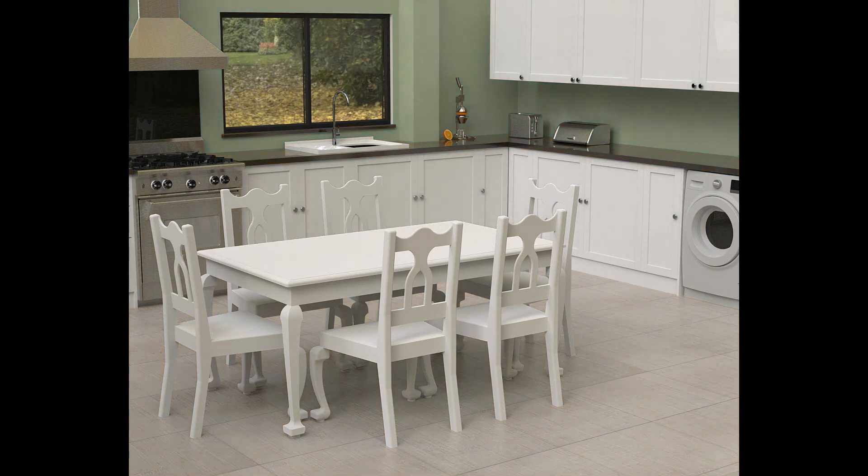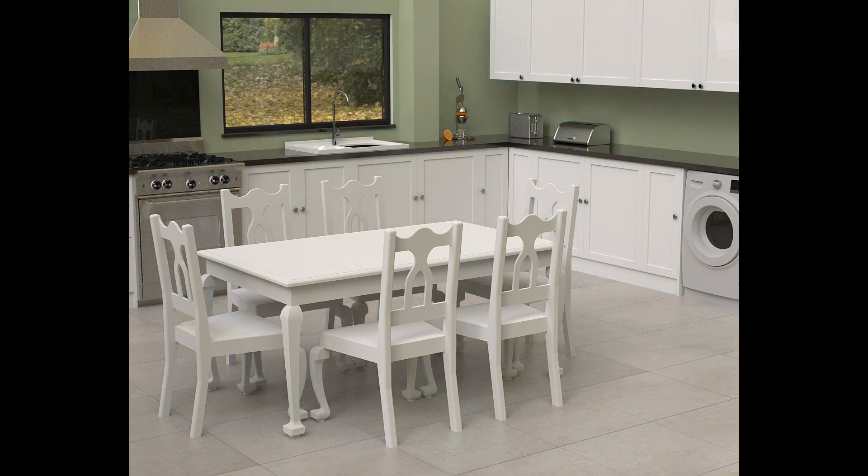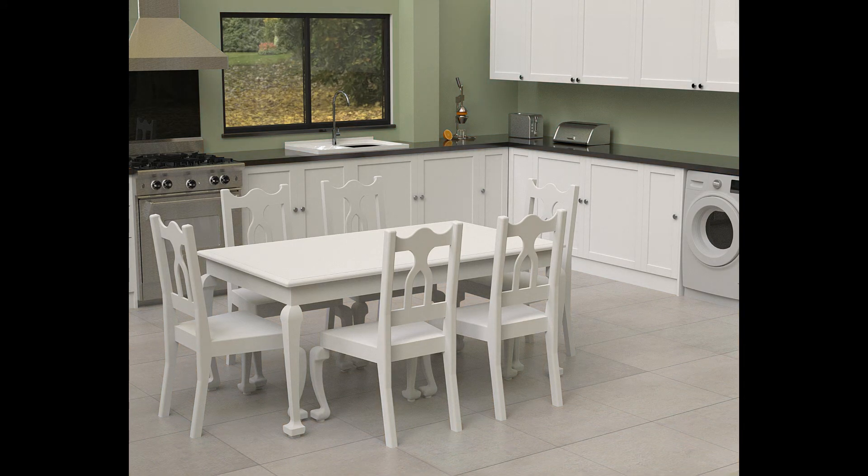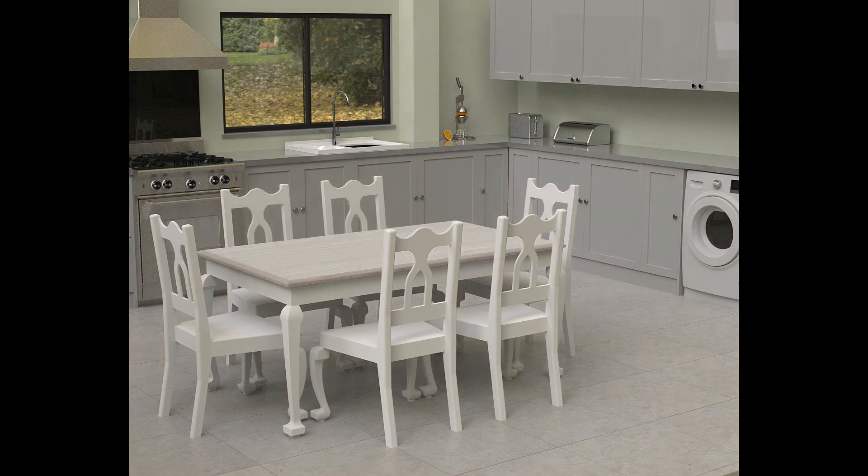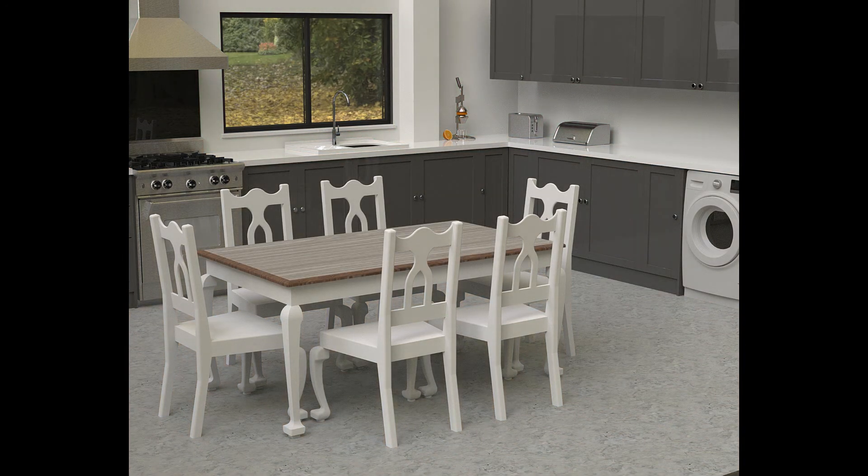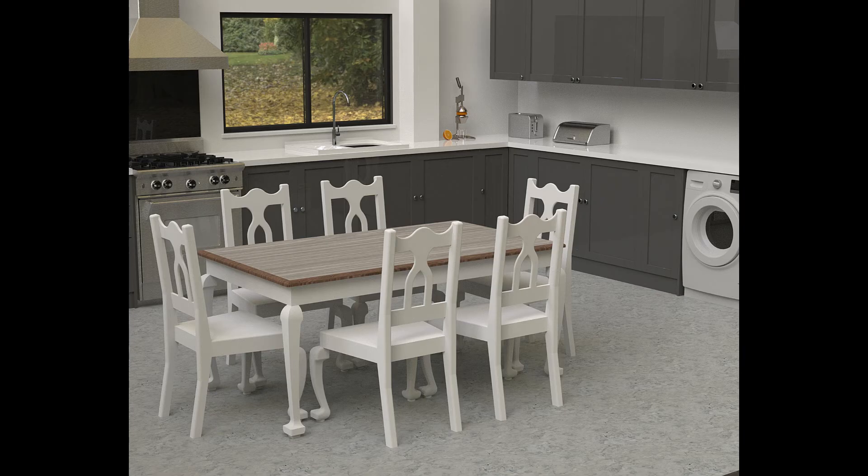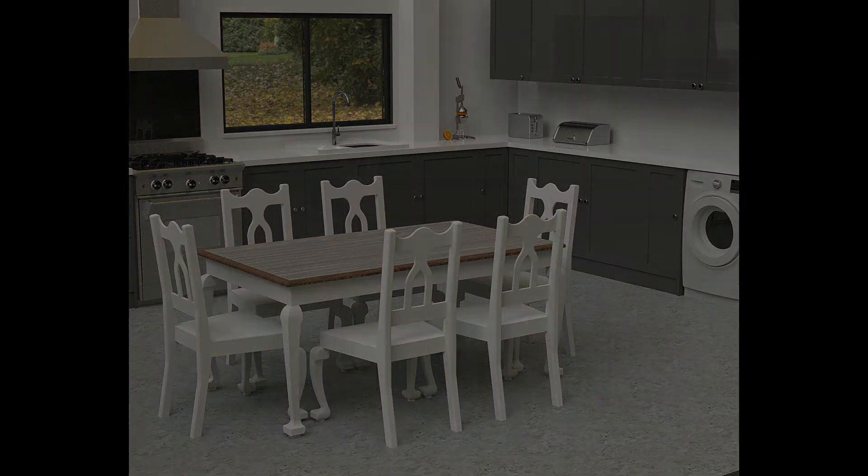Of course, we could spend more time refining the render by adding lights and custom materials. However, we are happy with these results. We're now ready to send our proposal to our client.